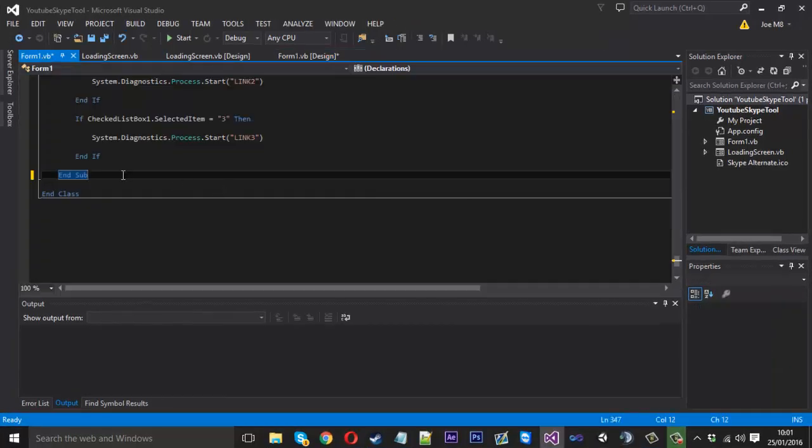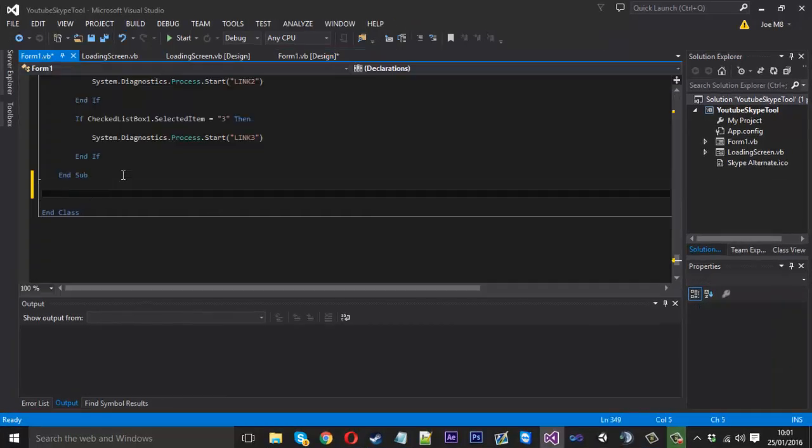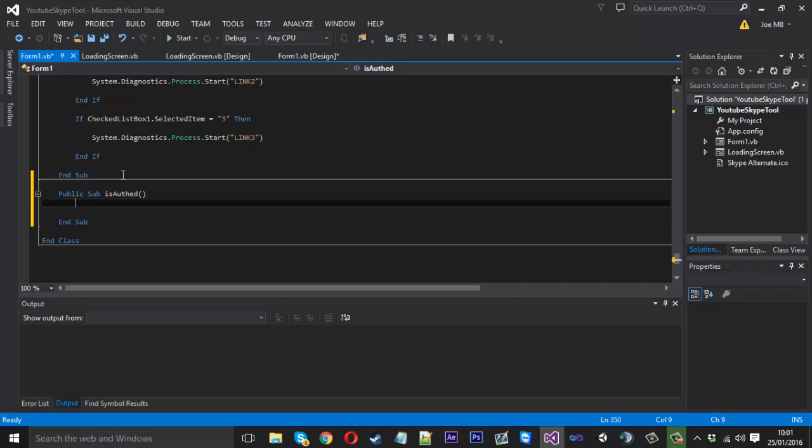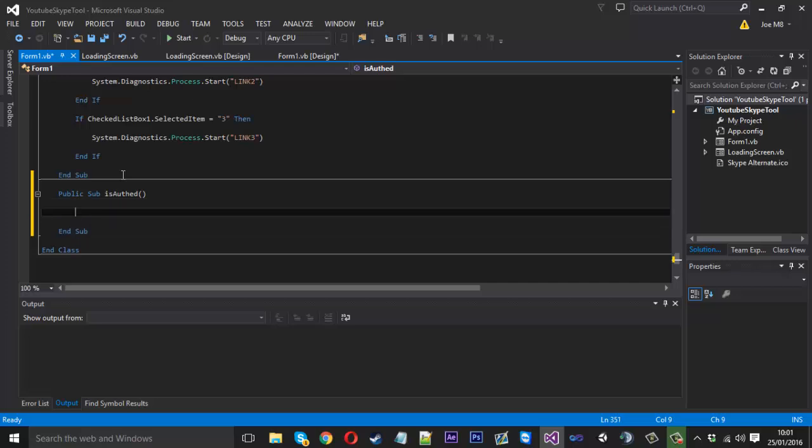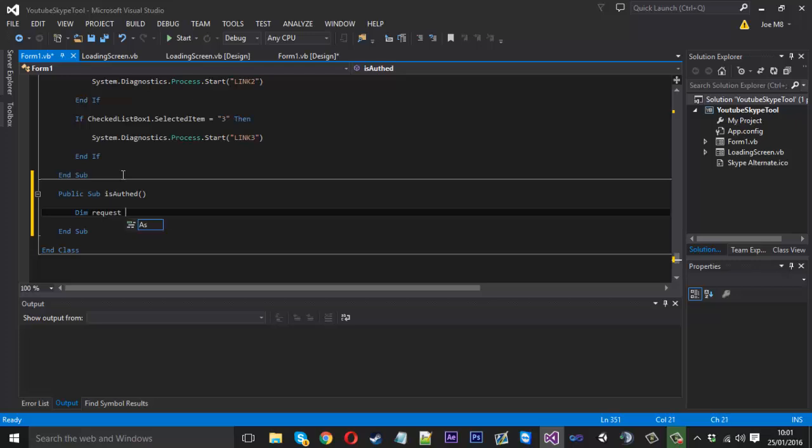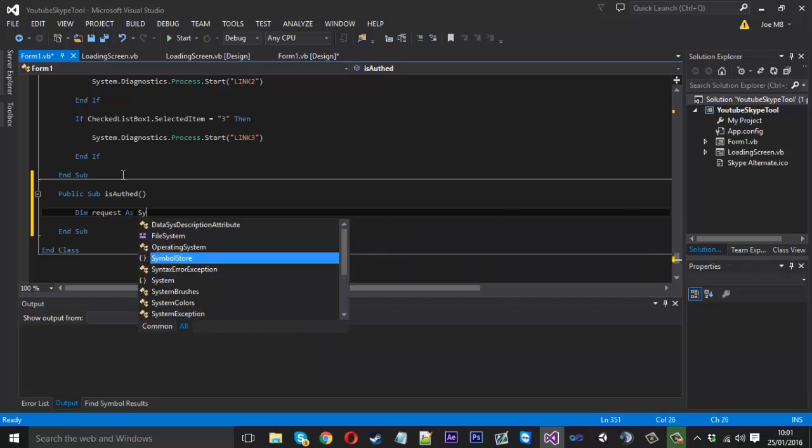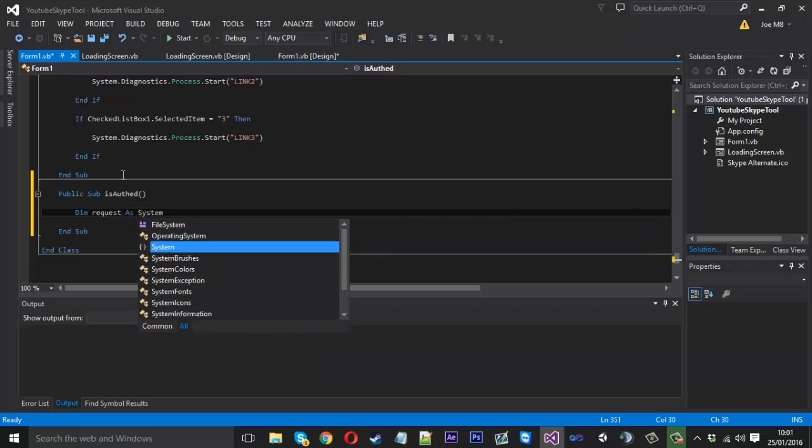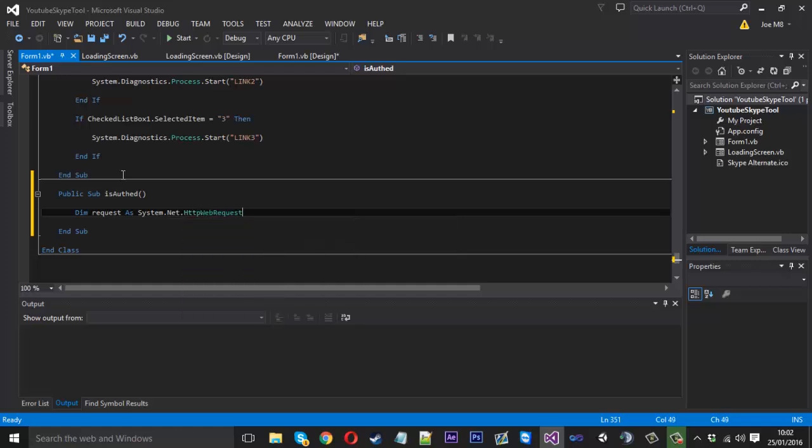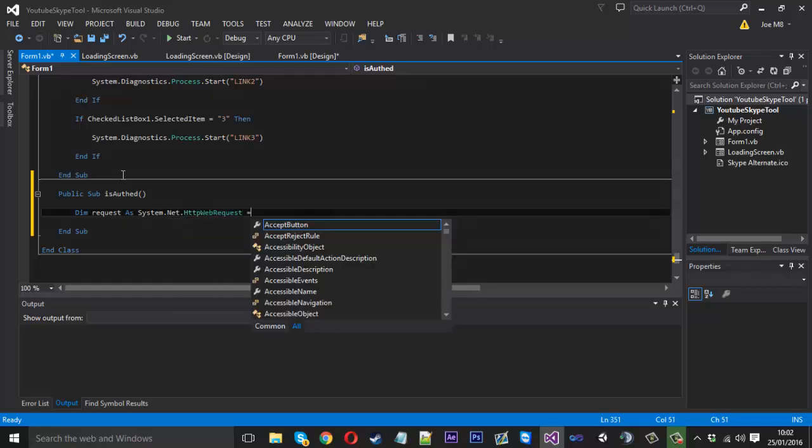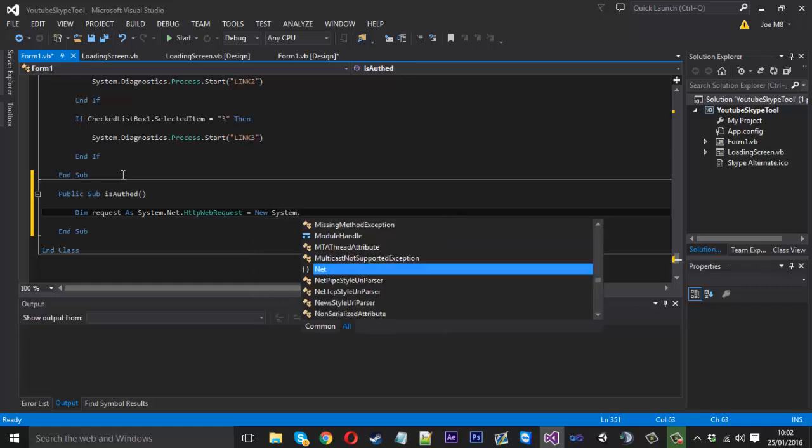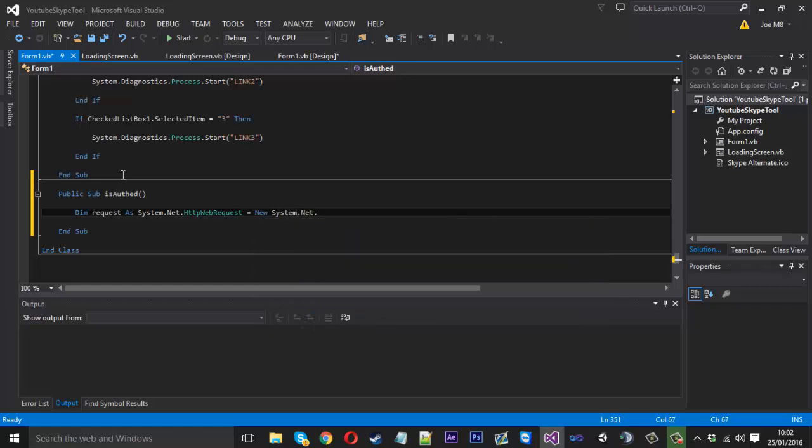First off we just want to create a new sub. We'll call this public sub isAuth. If you watched my other video which involved Dropbox, which was the auto updater, it's similar to that. So if you did do that you'll probably have the code and just save yourself some time you could copy it from there. We're just going to type dim request as system.net.httpwebrequest and that is going to be equal to a new system.net.httpwebrequest.create and in here this is where we'll store our Dropbox link. I'll just leave that as app for now and we'll fill that out later on.